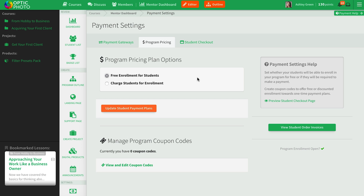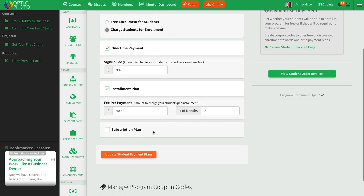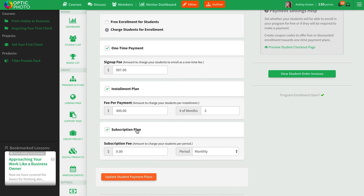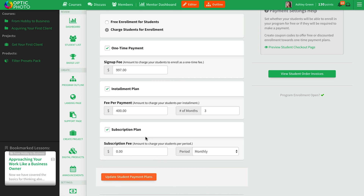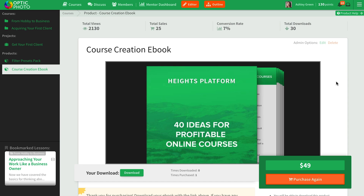Ready to start charging for your smarts? Head over to your payment settings, where you can connect Stripe, select a currency, and set up your installment and subscription plans. You can also sell digital downloads as add-ons. The possibilities are endless. Start sharing your knowledge today by clicking the link below and help your customers soar with Heights Platform.